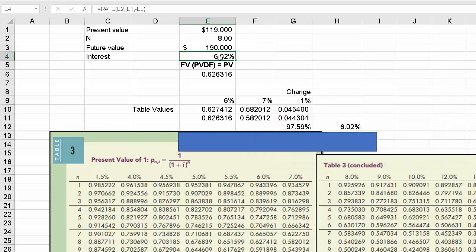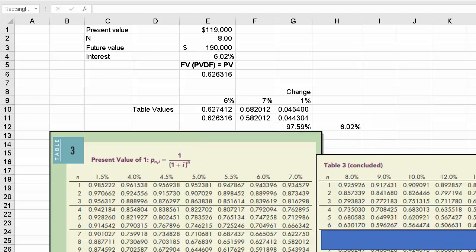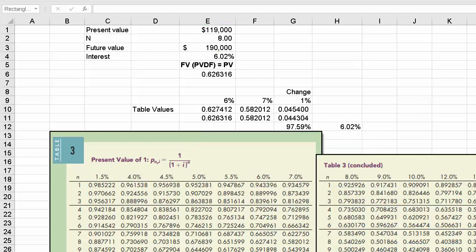So you can see Excel is a quick way to do it, but you could also just use the table, work backwards, and if it does not come out exactly, then you have to use this extrapolation technique. I hope you found that to be helpful.